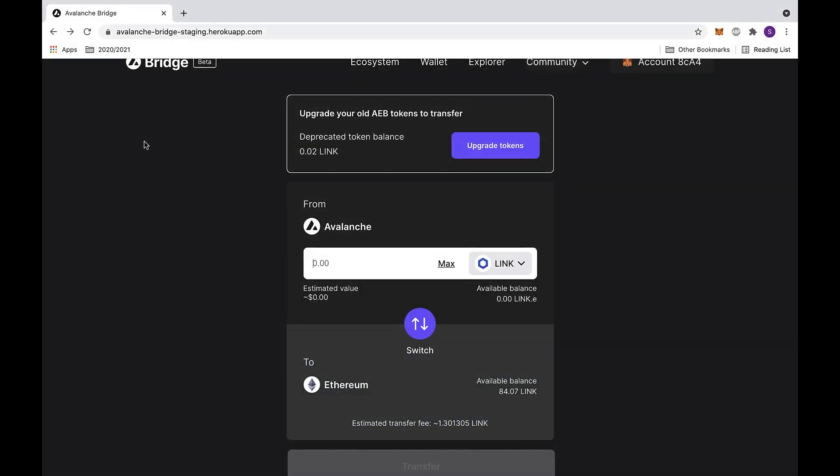Today I will show you how to upgrade your AEB tokens. First, click on the upgrade tokens button at the top. This will send you to a new page.